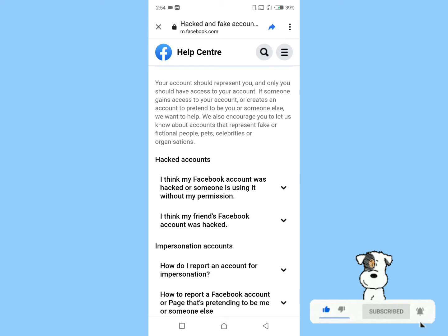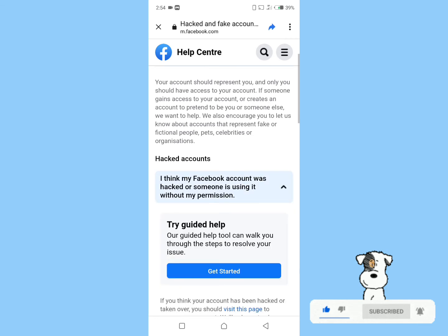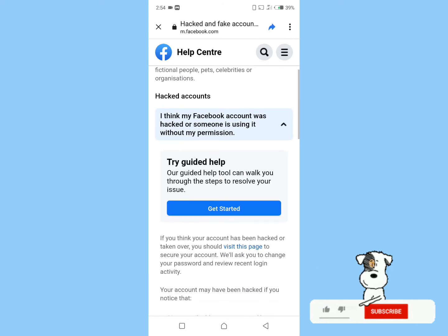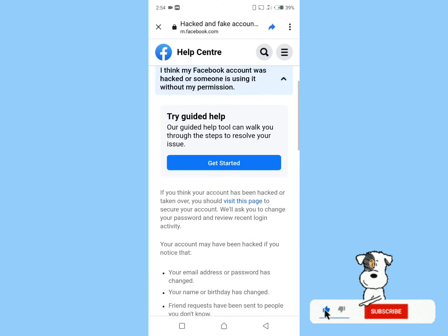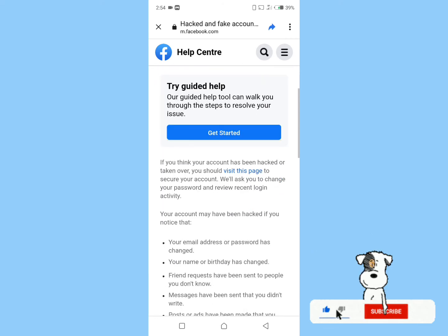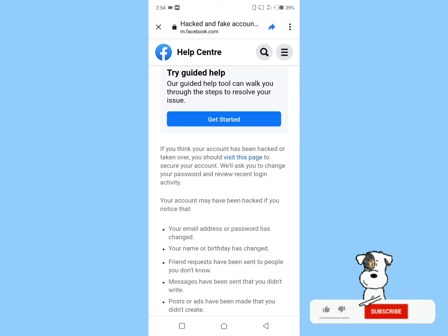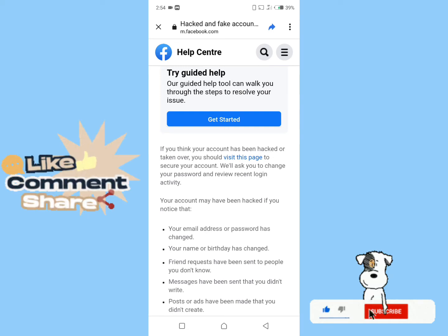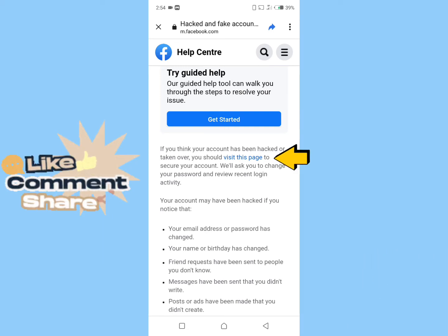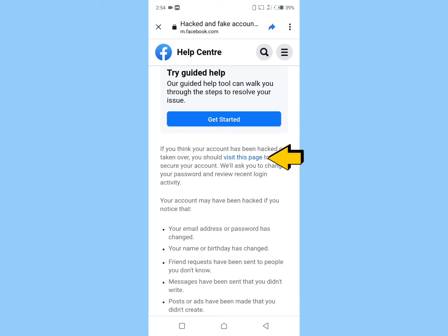You will get all the related information. If you think your account has been hacked or taken over, you should visit this page to secure your account. Please click on 'visit this page.'